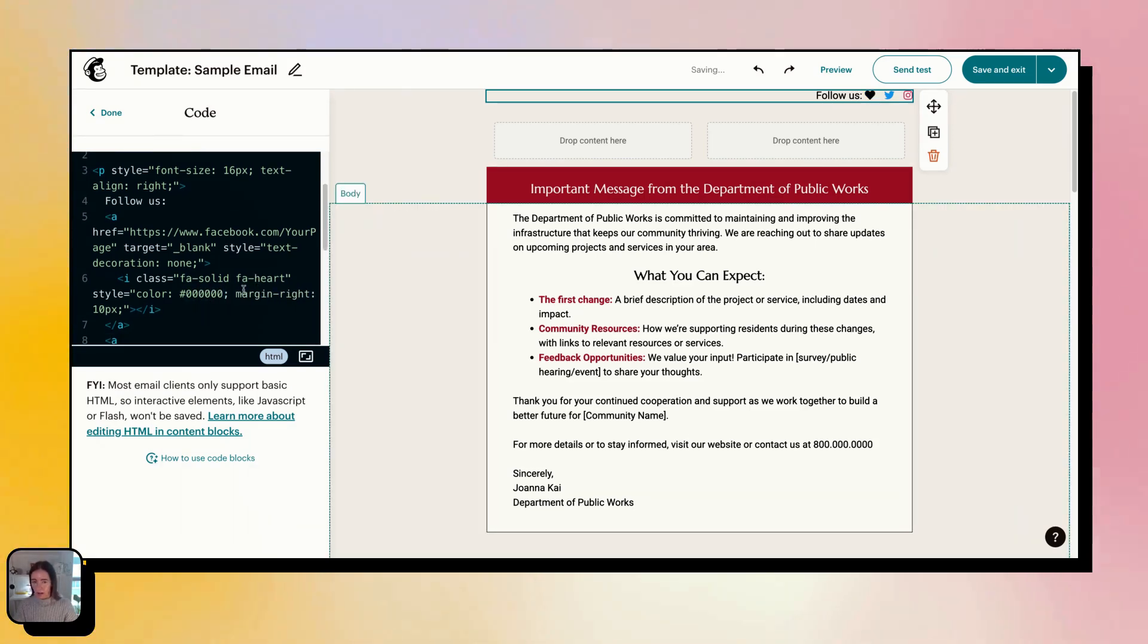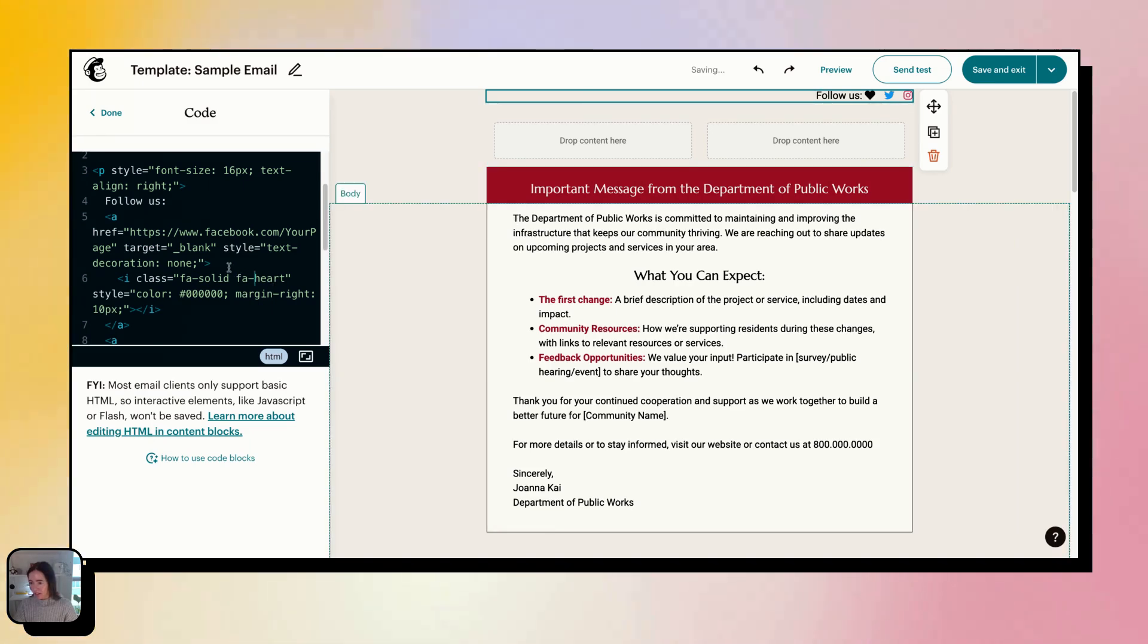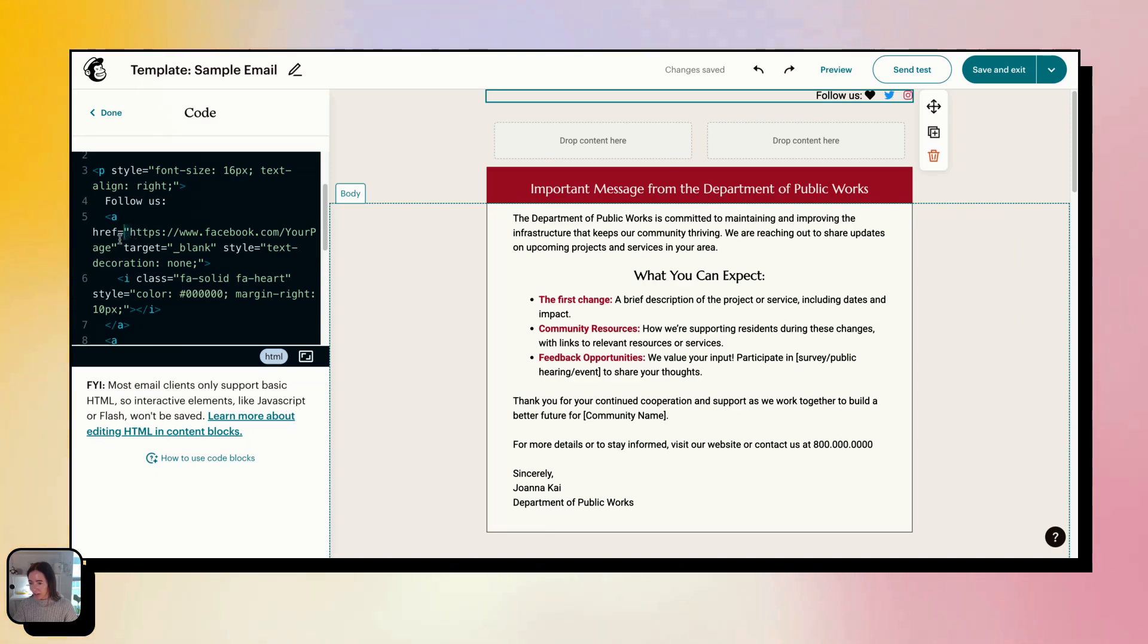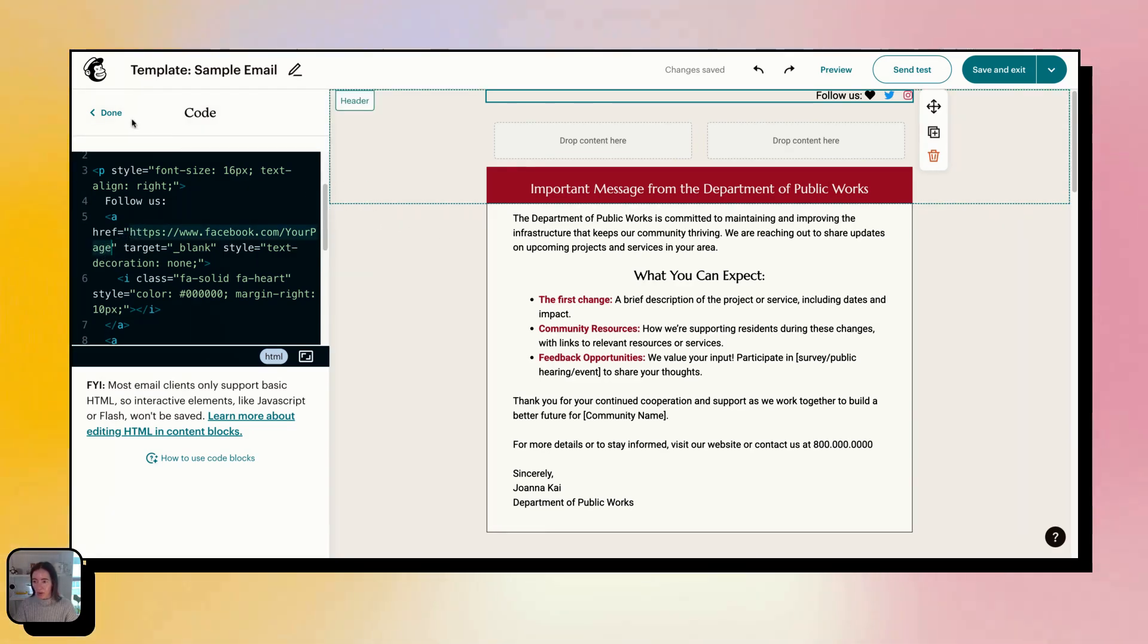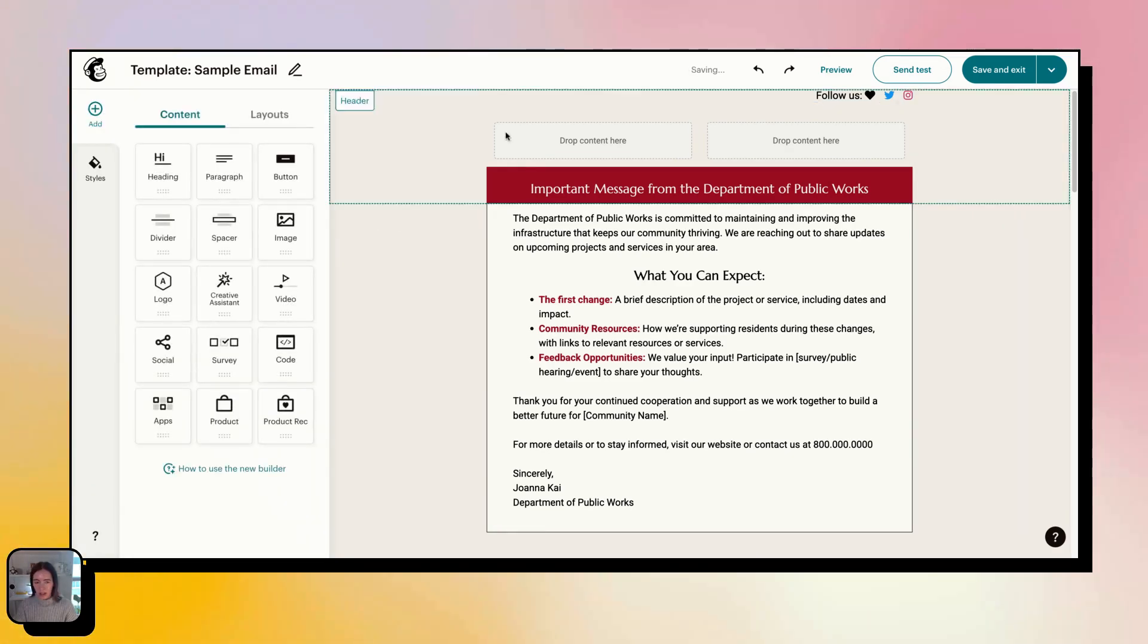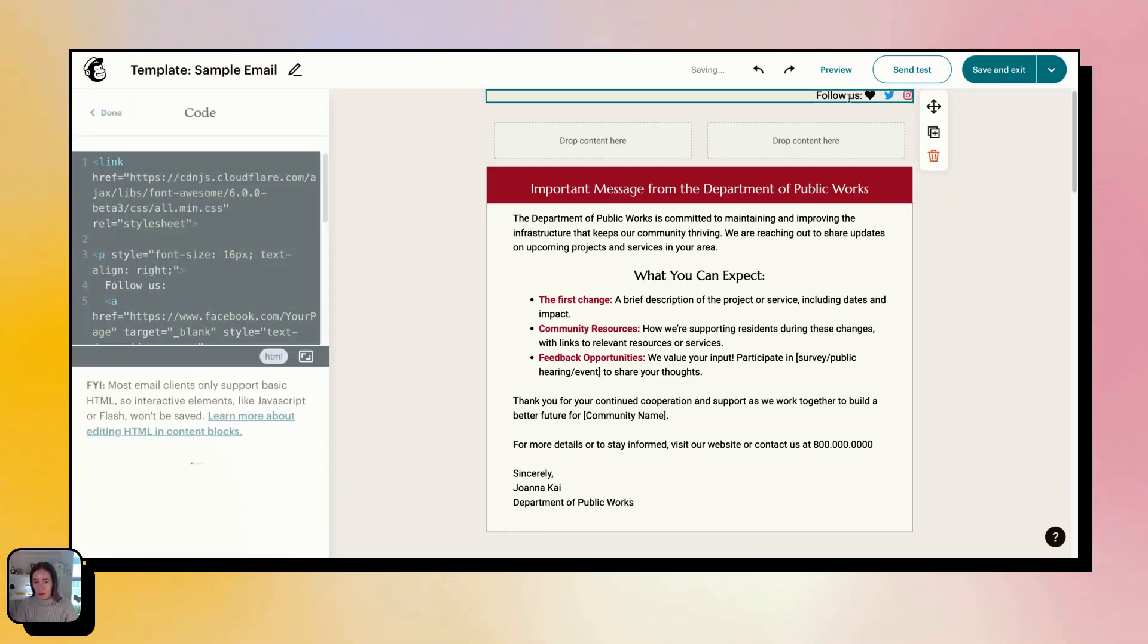To whatever you want. And then the last thing you'll want to do is change the destination URL right here. Just make sure to change it to what your URL is. And then once you're done, these can go anywhere.